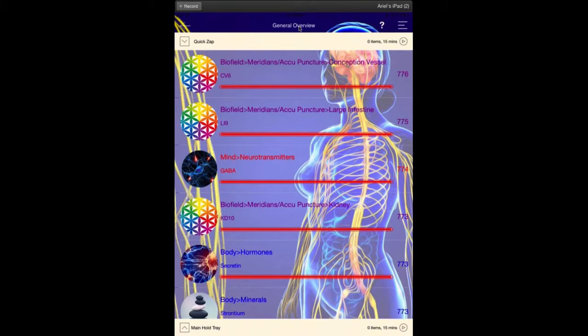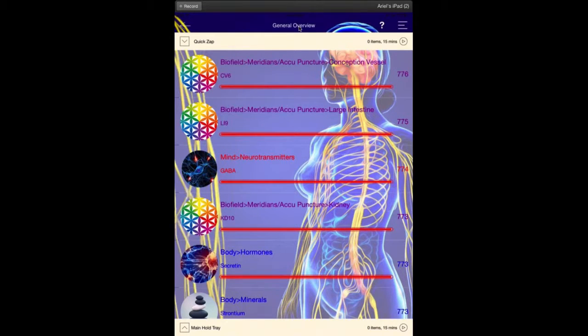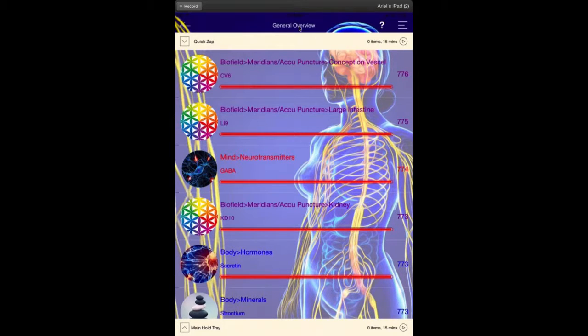This can really be helpful. Here we see the conception vessel and the large intestine meridian are meridians that should be considered, as well as the neurotransmitter GABA.